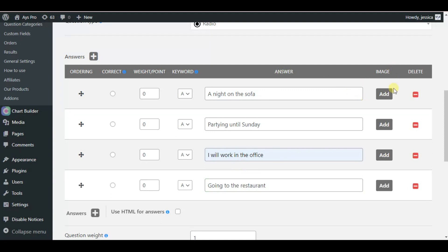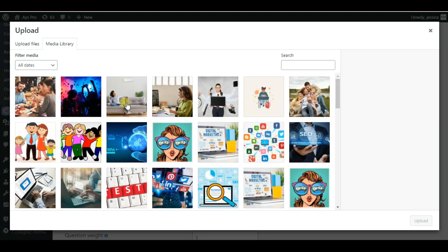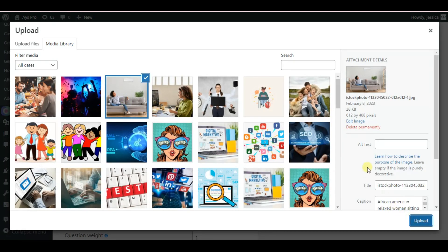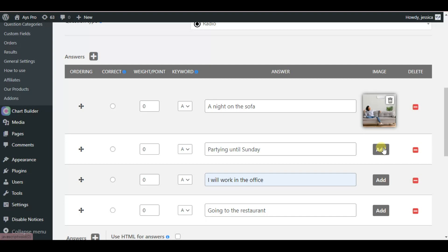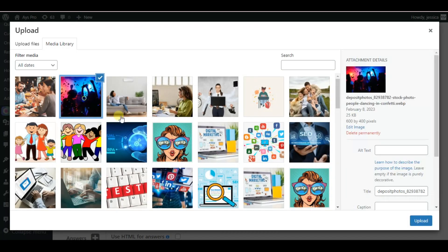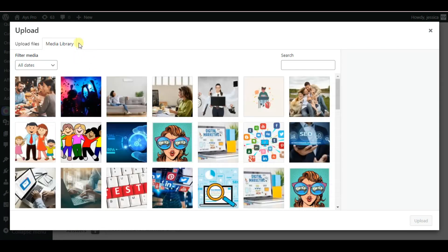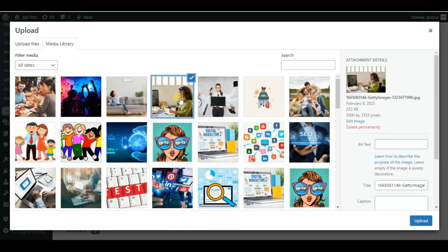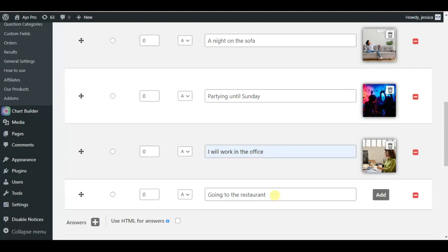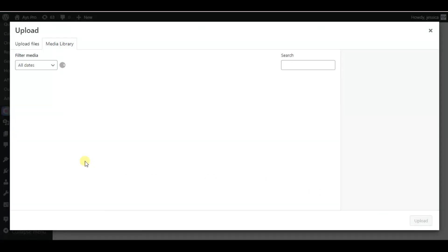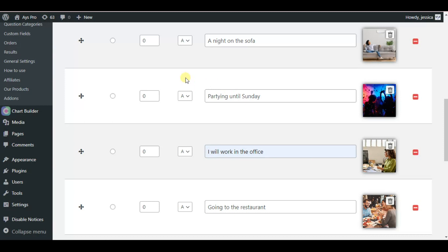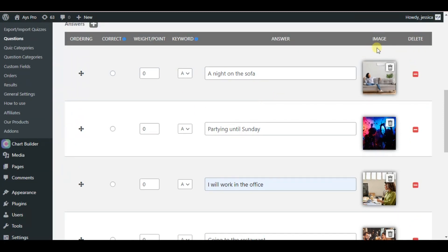As you can see, we can also attach images to answer options. We click on the 'Add' button and add the corresponding images connected to the topic. So 'Partying until Sunday' will be this one, 'I will work in the office' will be the following one, and 'Going to the restaurant' will be this one. As you can see, we have attached images to each answer option.